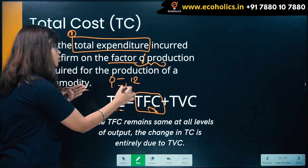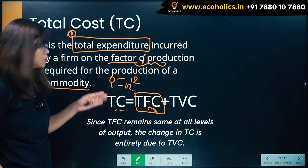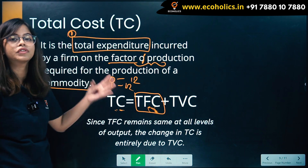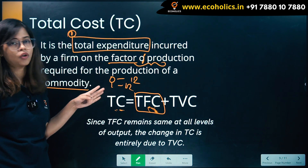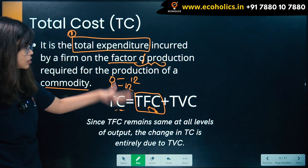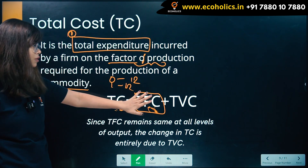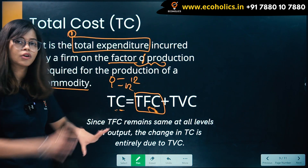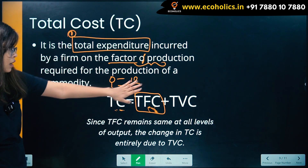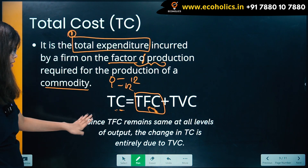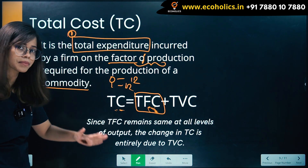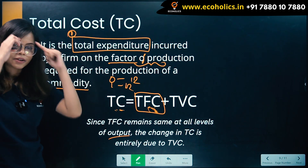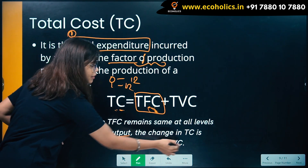When output becomes 1, you still have to bear 12. That is the whole idea of total fixed cost — irrespective of the output, you have to bear the cost. Since TFC remains the same at all levels of output, the change in total cost is entirely due to total variable cost.